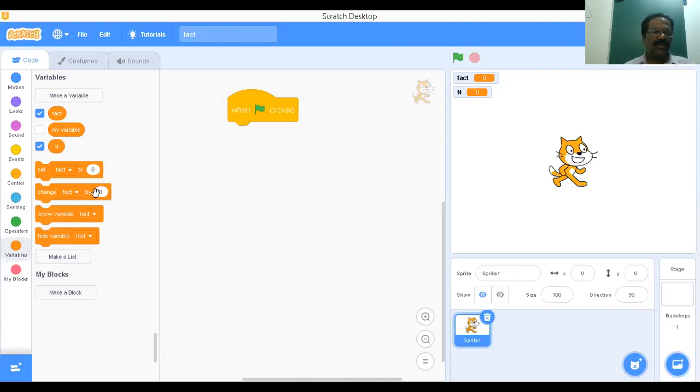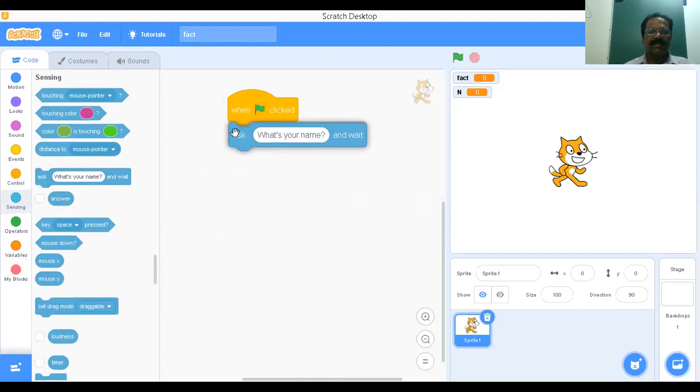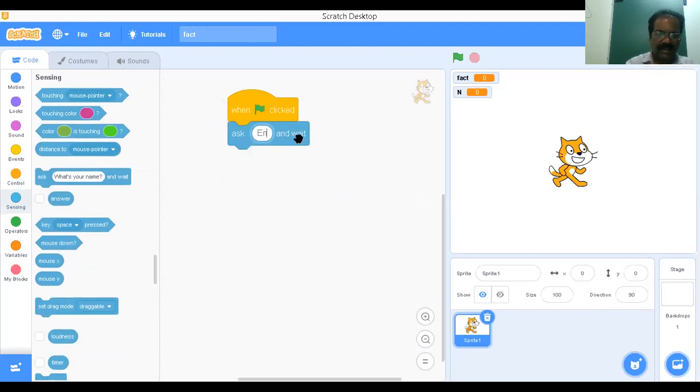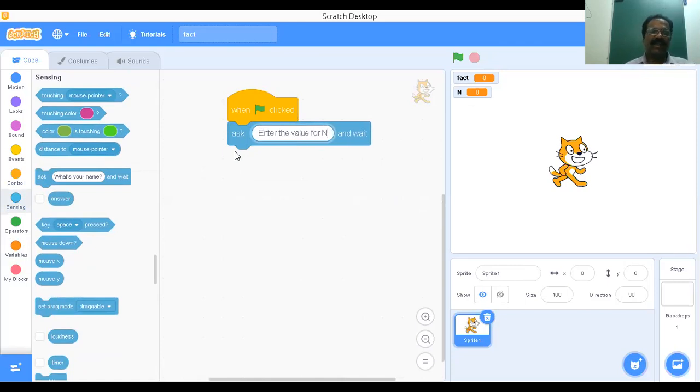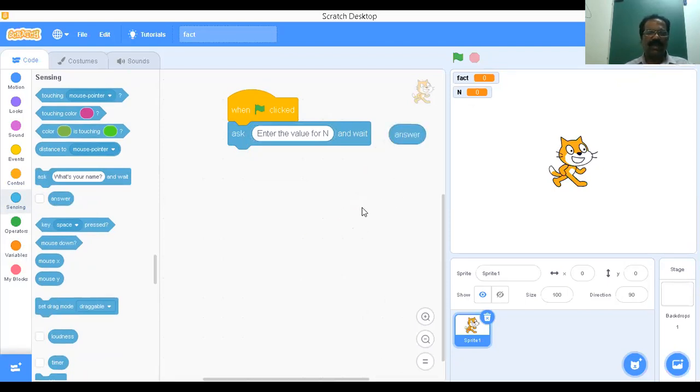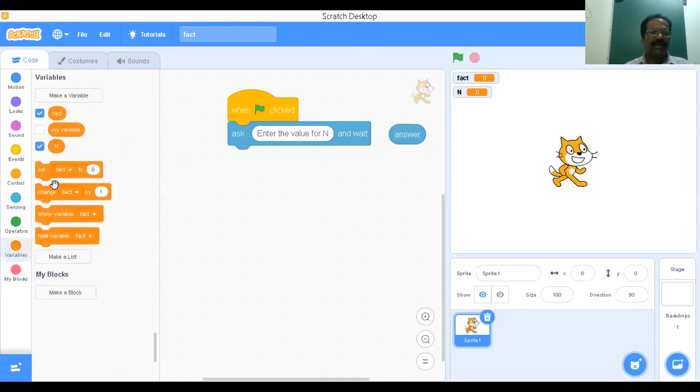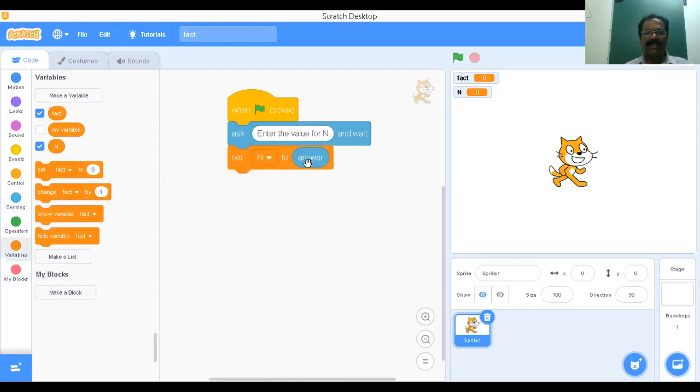Now, I want to read the number from the keyboard. We can go for sensing. By default, we have this message: enter the value for n, because you want to find n factorial in general. Whatever number we are going to type goes to answer. Answer is a default memory location. Whatever number is typed from the keyboard goes to answer. Then go to variable, then set n to this answer. We have to transfer the value available in answer to n. Now you have to find the factorial for this n.